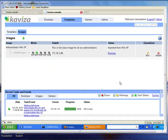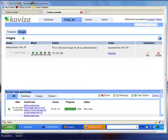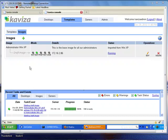In the Kaviza administration console, we click on templates and go into the images section. We see that we have our administrator WinXP image in a draft mode. If you recall, this is the image that we imported into Kaviza and installed the Kaviza desktop agent on in prior videos.